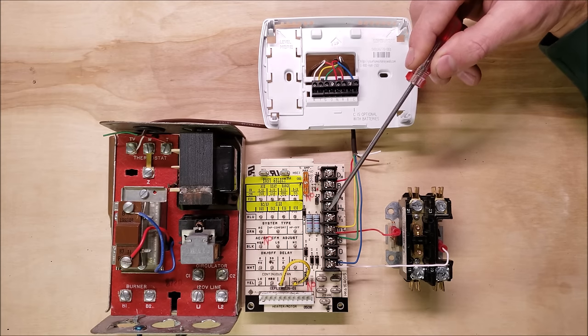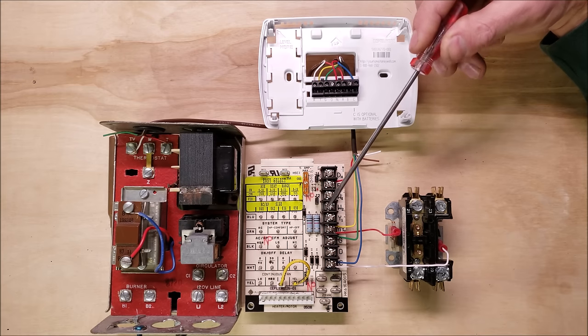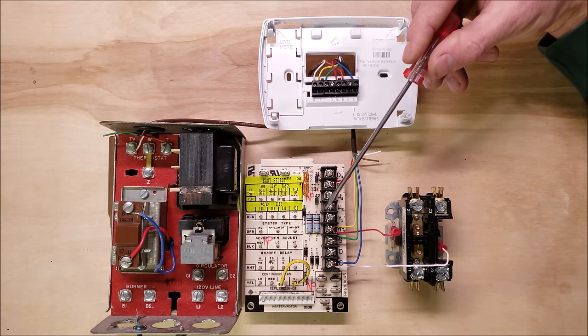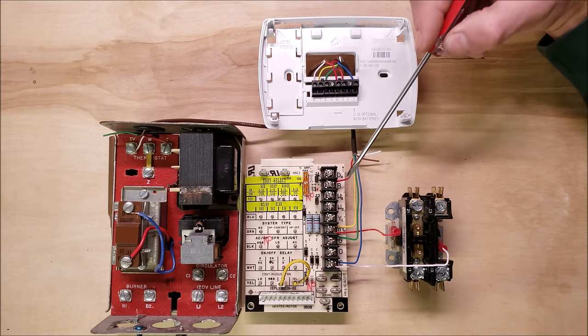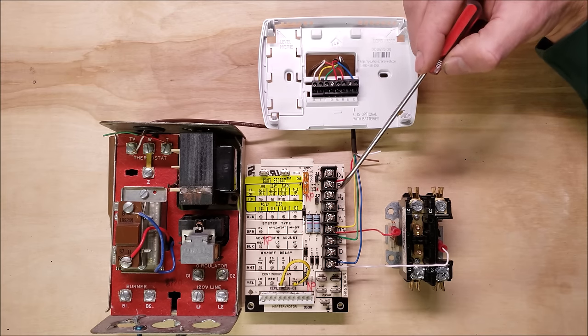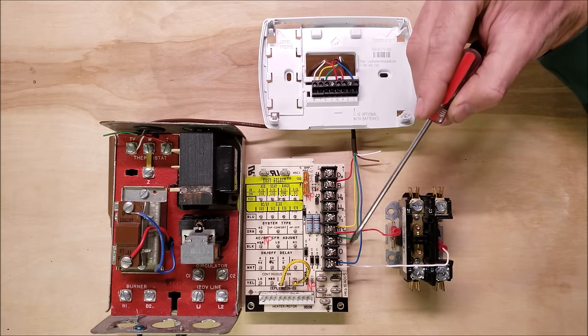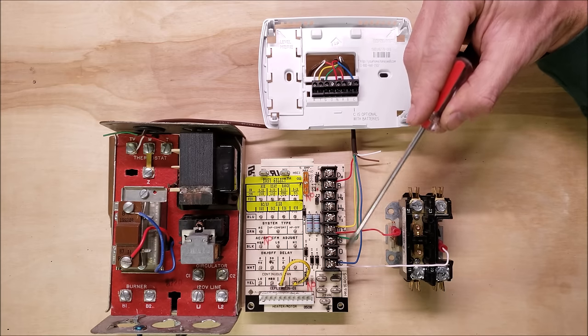You may have just wires in your air handler that you're connecting to instead of a board and they will be denoted as R, Y, G, and C.